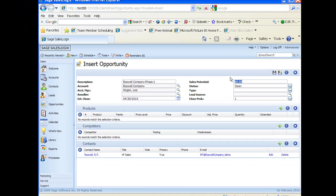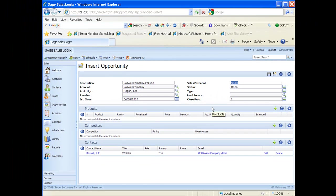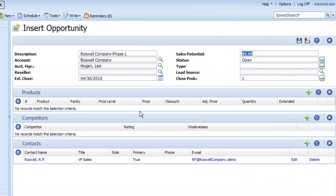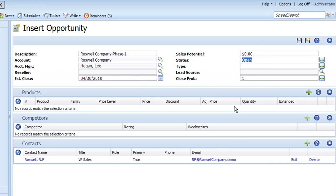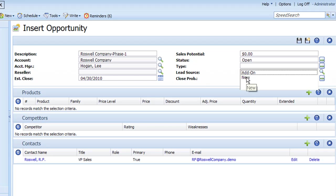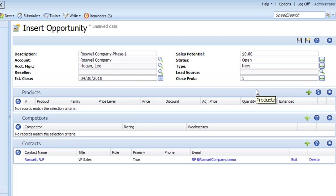Up in the upper right hand corner here we have our sales potential. That sales potential will be derived from our products once we add our products. Status is starting out at open, of course we want our opportunities to be open when we open them up. And then there's a type field. The type field that SalesLogix has in here by default are add-on opportunities and new opportunities. You can switch this to your company's requirements through changing the pick list. I'm just going to choose new here.